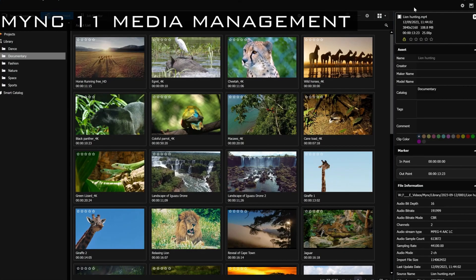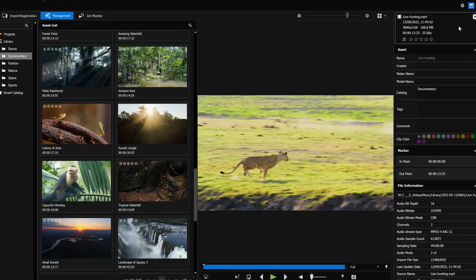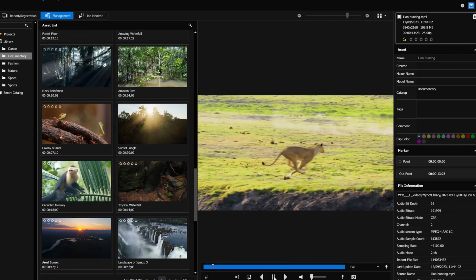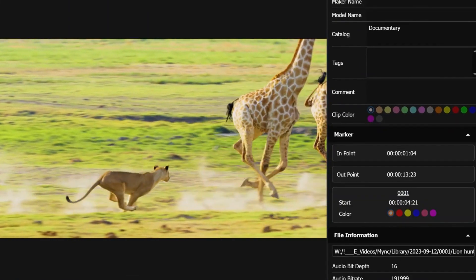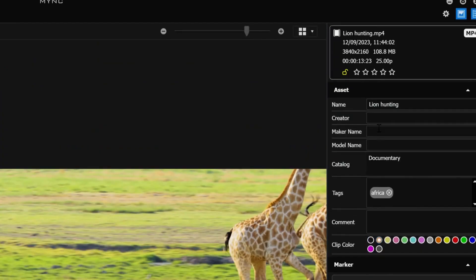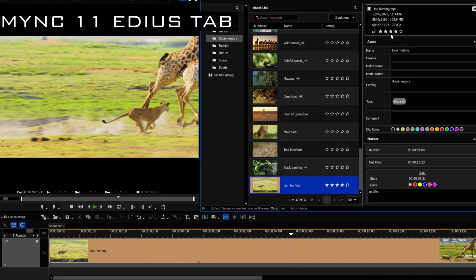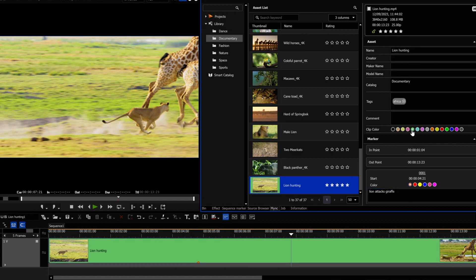EDIUS includes Mink, a comfortable and powerful tool to help you manage your media files. Mink 11 offers enhanced metadata capabilities. Prepare your footage for editing by setting in and out points, adding markers, tags, and comments, and highlighting clips by changing their color and rating. The new EDIUS 11 Mink app puts these tools and assets directly in EDIUS.